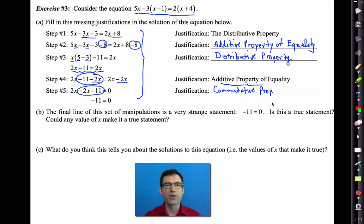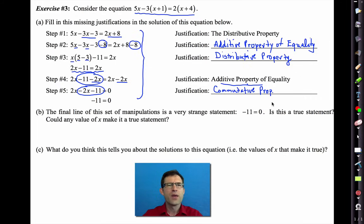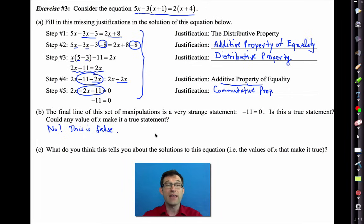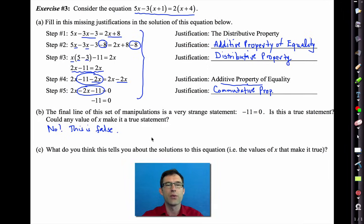But the weird thing about this equation is that we don't get a value of x. The final line is the strange statement: −11 = 0. Is this a true statement? No, this is false. And could any value of x make it true? No — negative 11 is never equal to 0, no matter what x is.